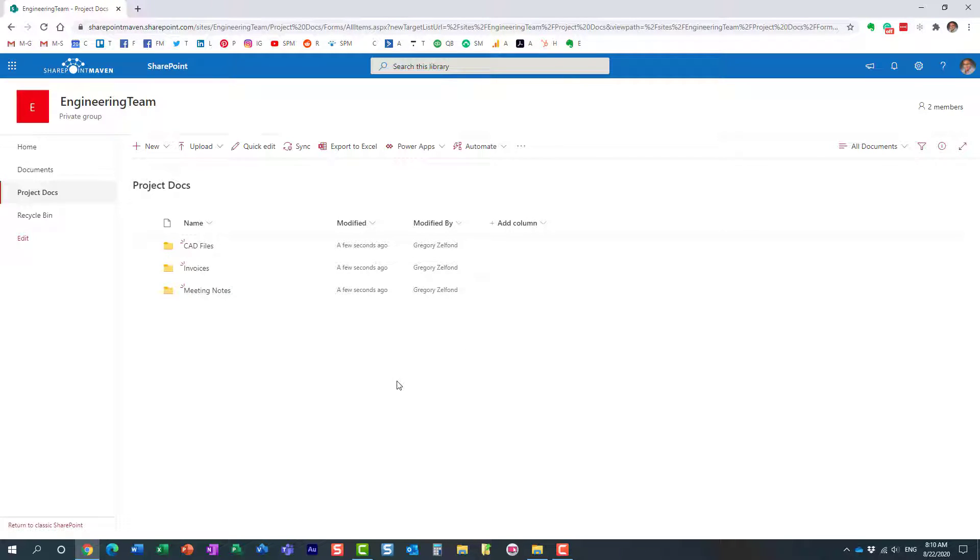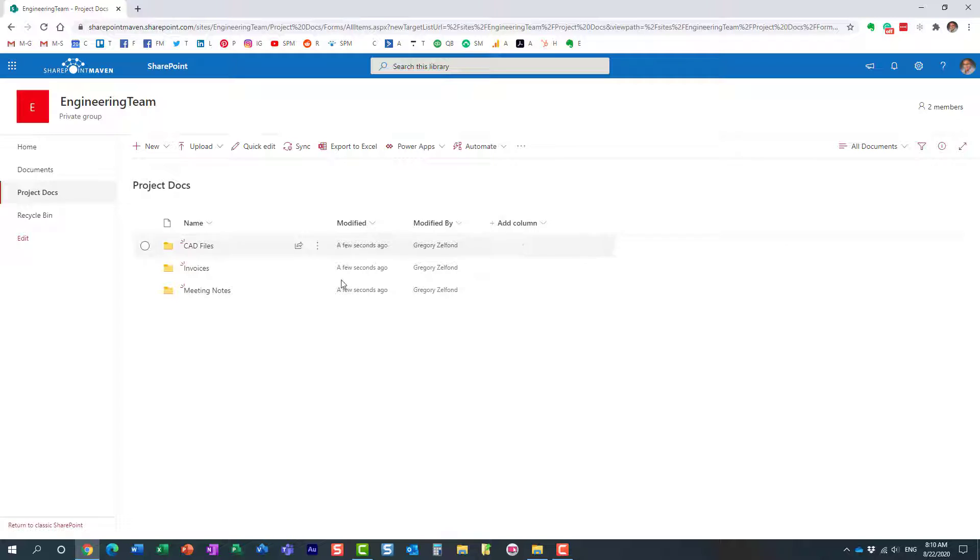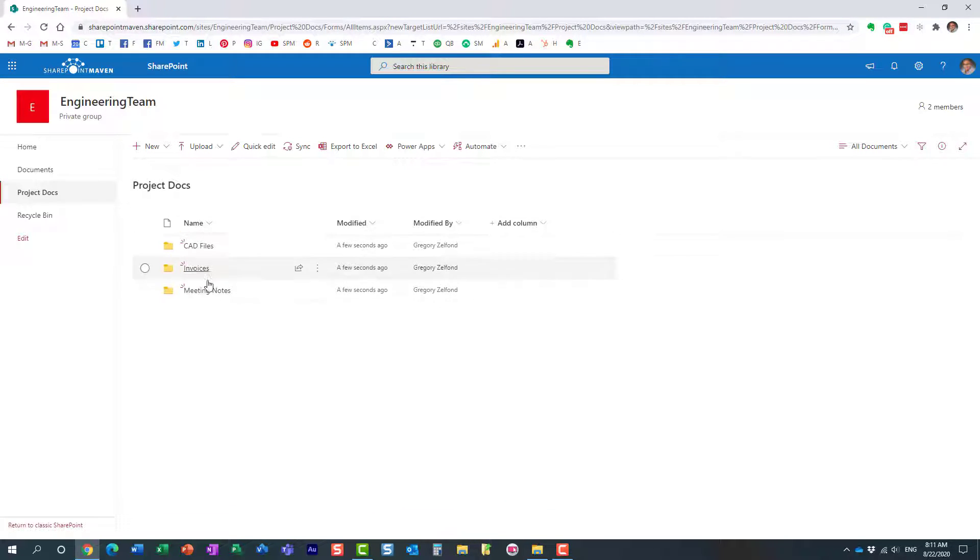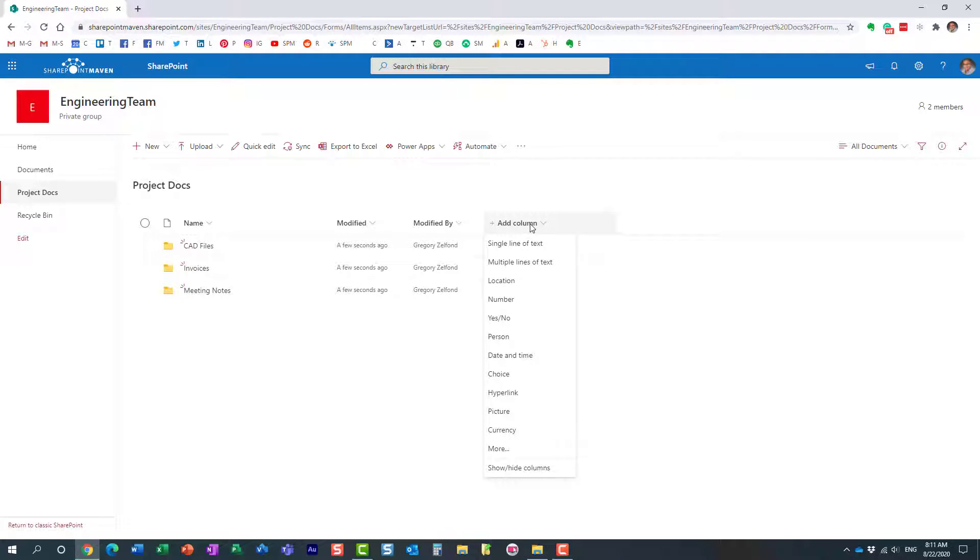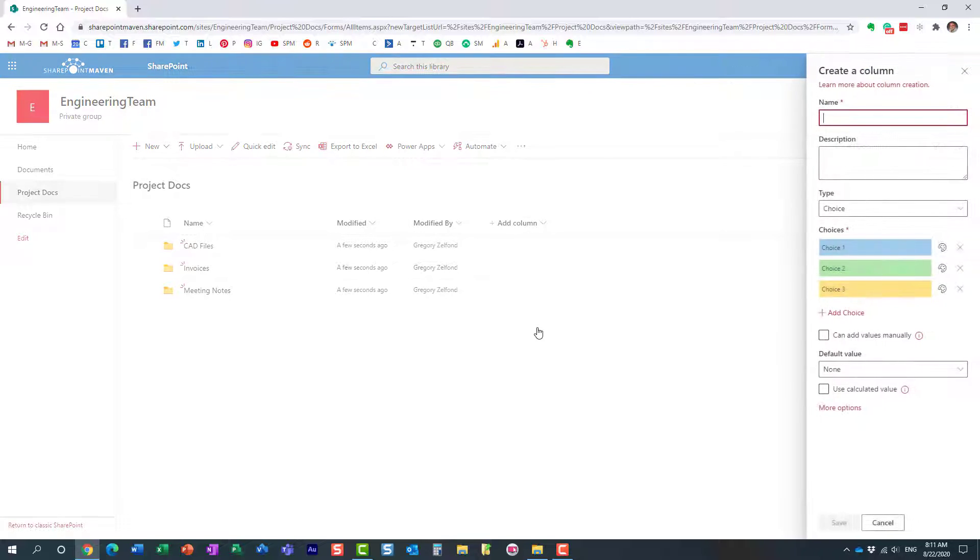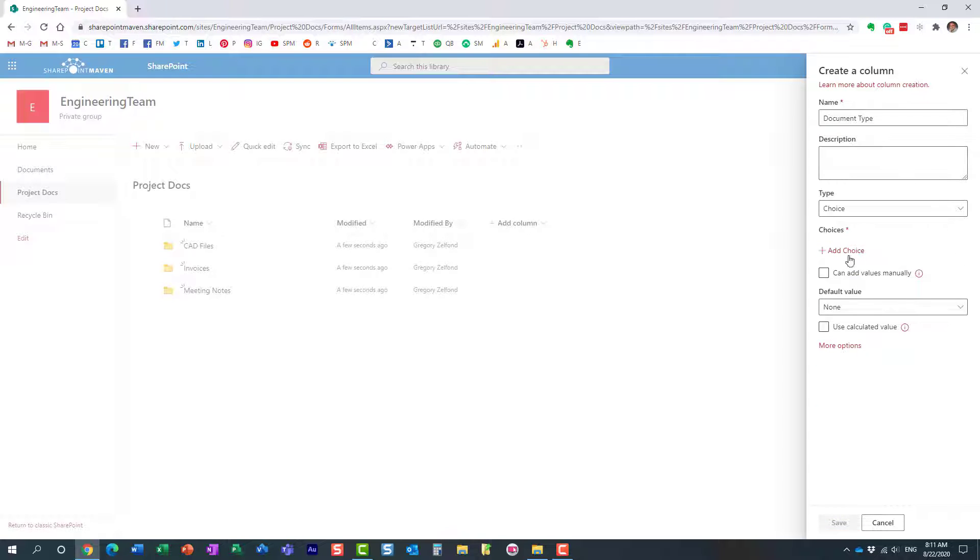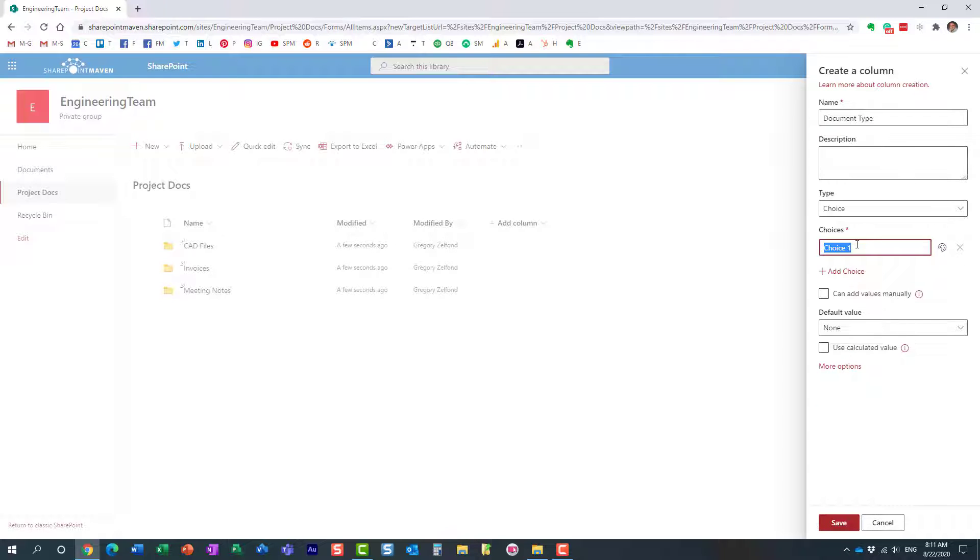We're going to do step number two. We need to create a piece of metadata here. In my case, I'm going to create another column called document type and create all the different values to correspond to my different folder names, different types of documents. So let's do that. Add a column, choice, and I'm going to do document type.